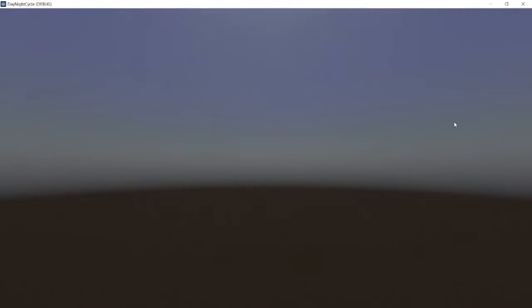Hello. Today I'm going to show you how to make a 3D day-night cycle in Godot 4 with the new physical sky material.